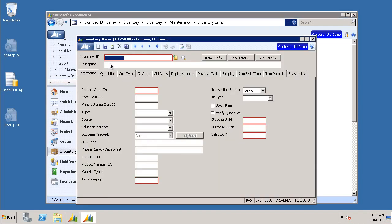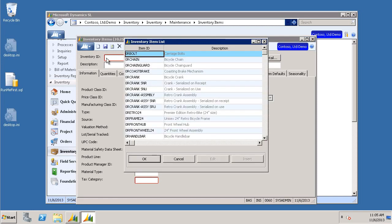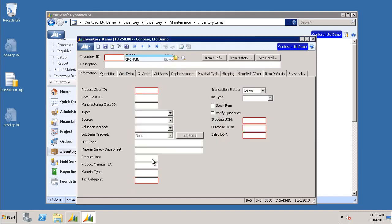Then, we're going to click in our inventory ID and choose F3 on your keyboard to get the drop-down of items. I'm just going to choose the very first one here, 0RV, and click OK.